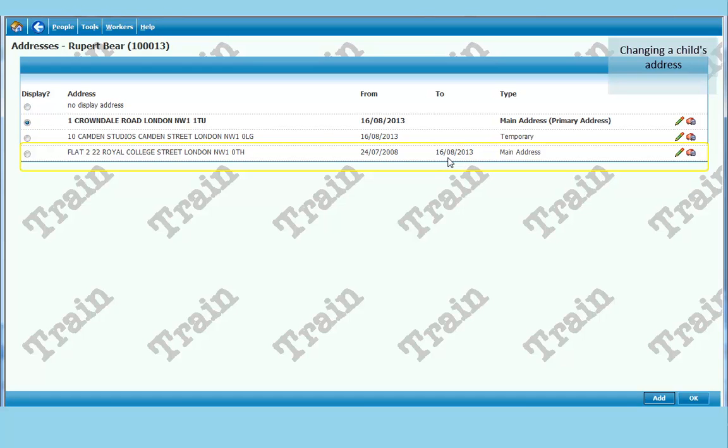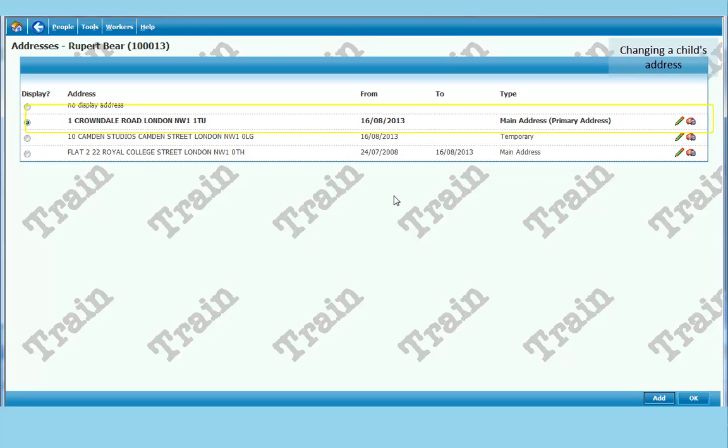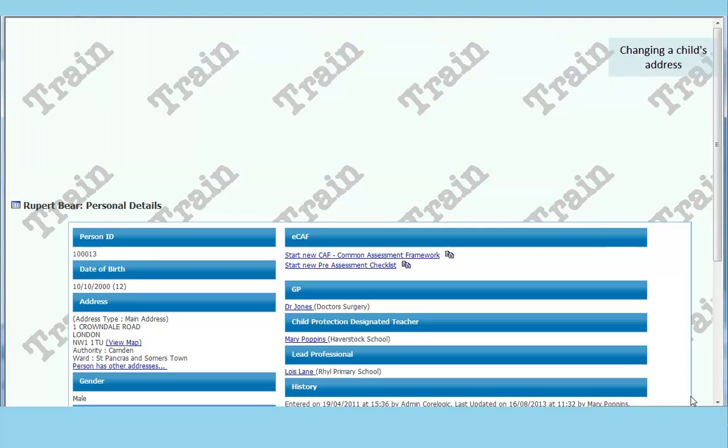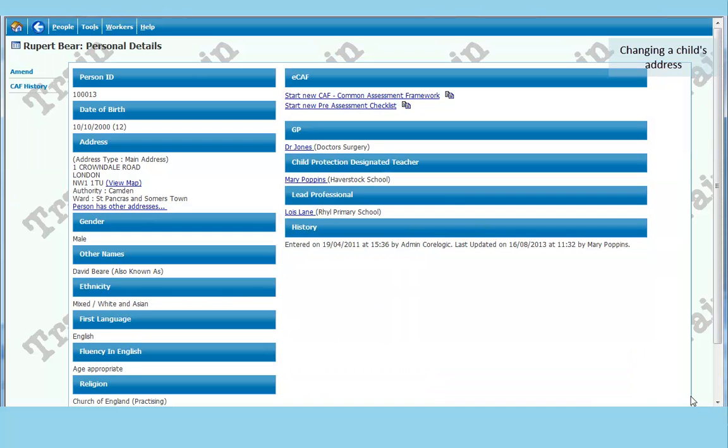Number one Crowndale now comes up on the main screen as the main address. So if you click OK. You can see that one Crowndale is now the main address.